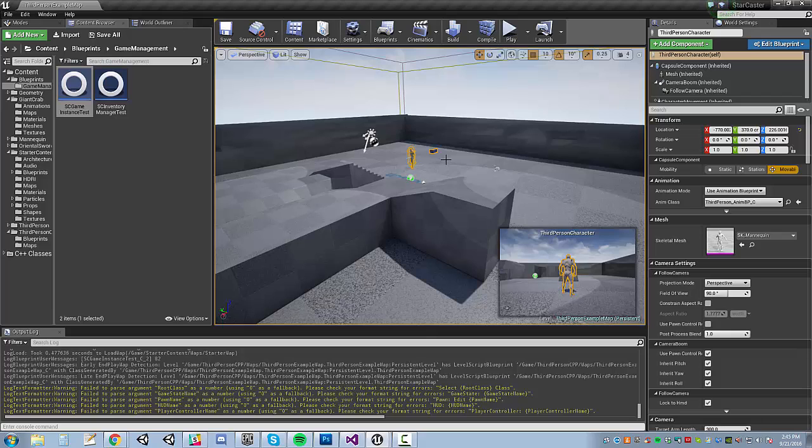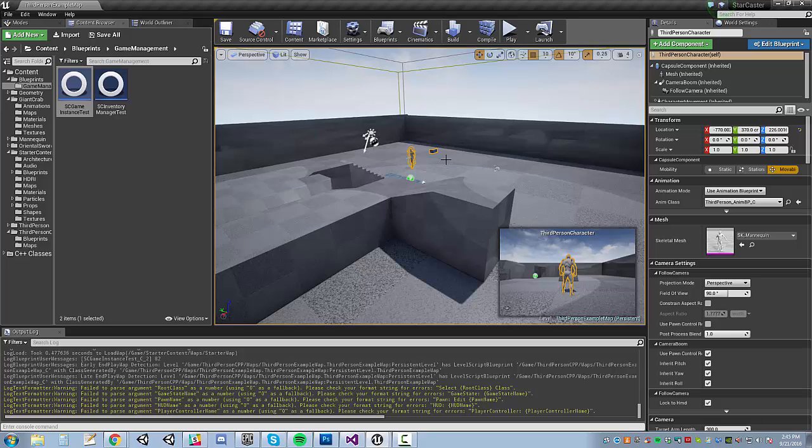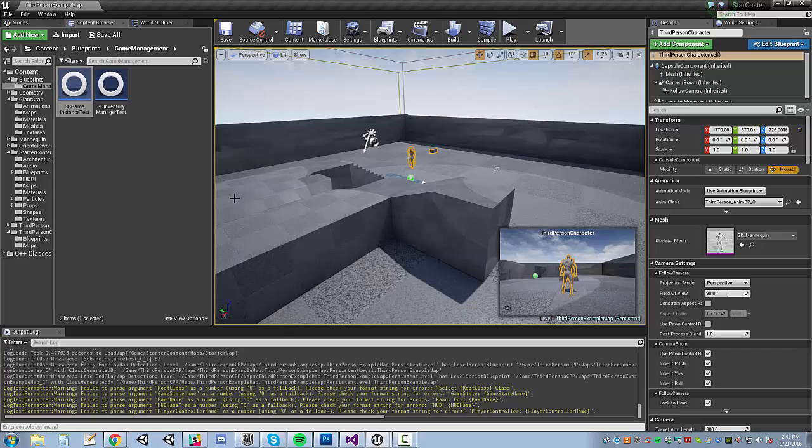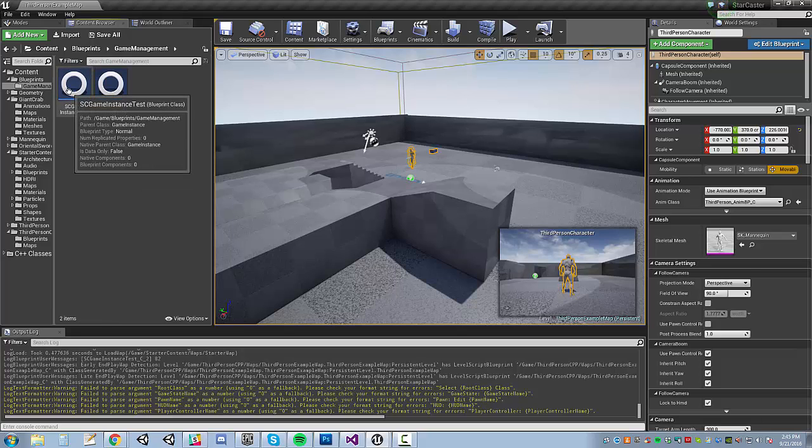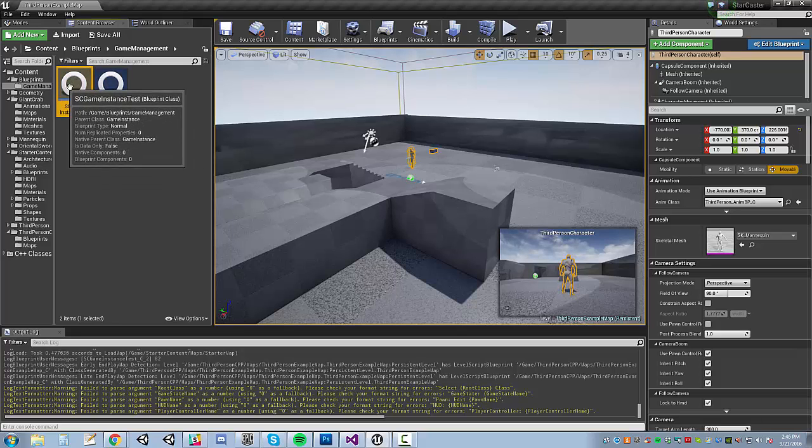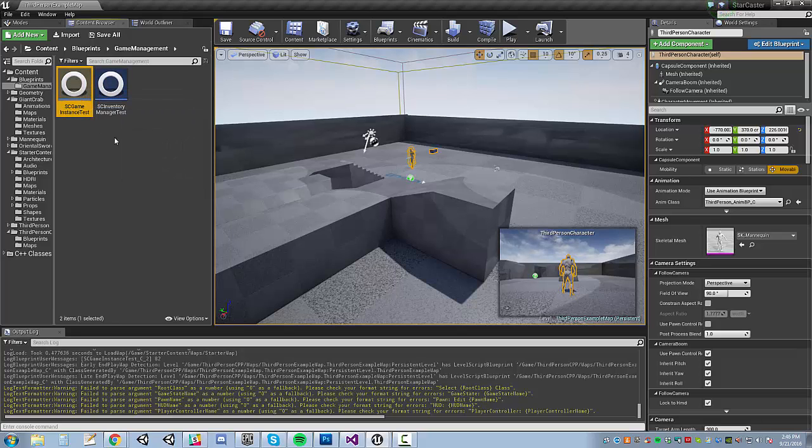In past versions of Unreal, there was very limited functionality built in for being able to do this up until, I think, Unreal 4.5 might have been the version that they introduced this, maybe 4.6, something like that. But at some point, Epic added this class called Game Instance, which is designed for exactly that purpose.